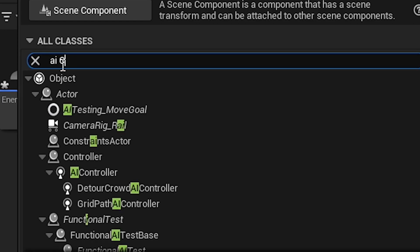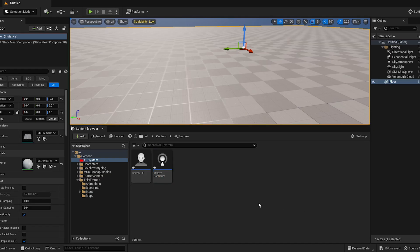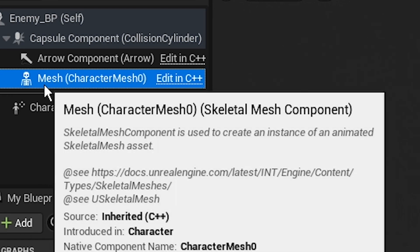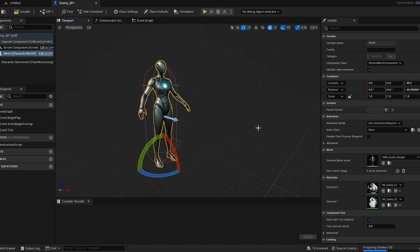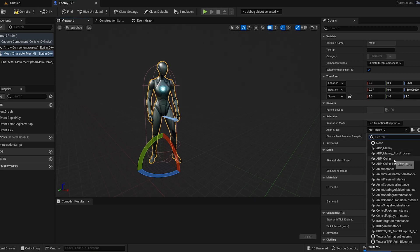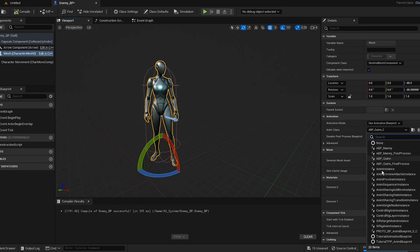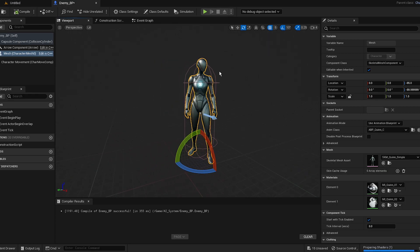You can switch for AI controller. By the way, this works on Unreal Engine 4 as well — it's the same concept. You can open up the enemy, click on the mesh and select your character's mesh. We're gonna do the basic one. You can see we have the basic character, and for the animations just click on the animations and add an animation class — one of these will probably work.